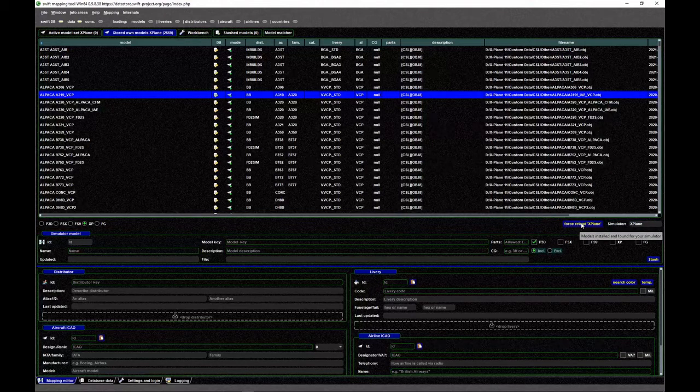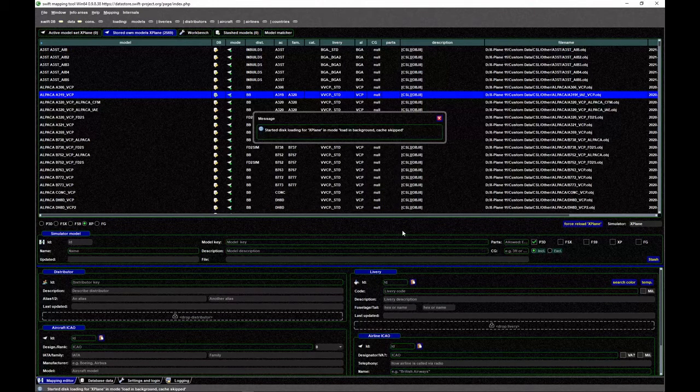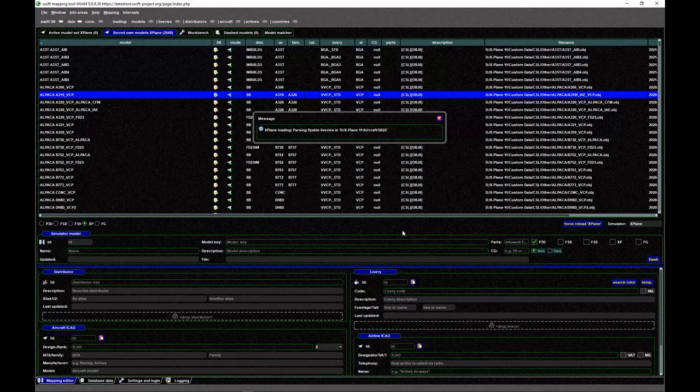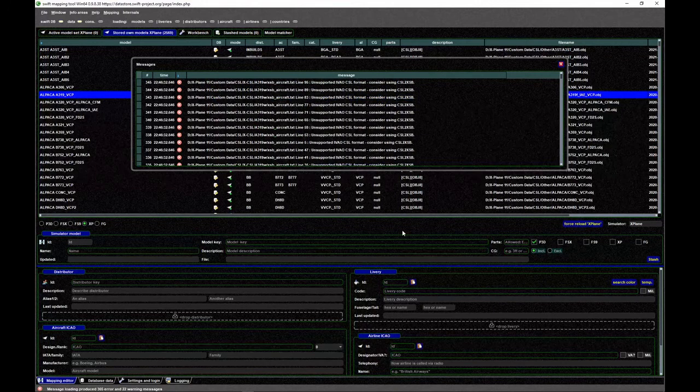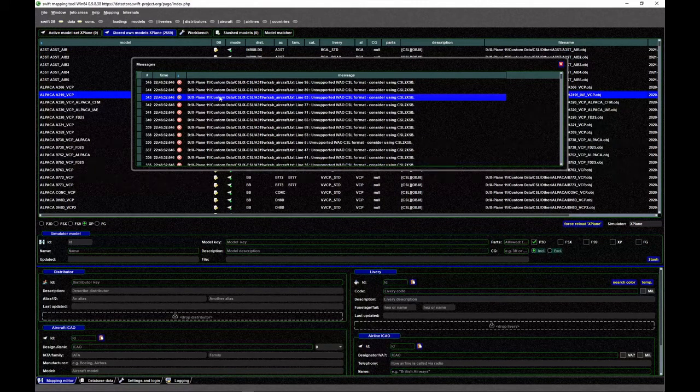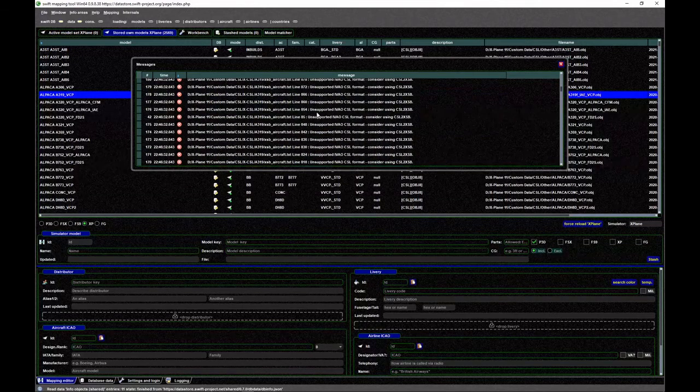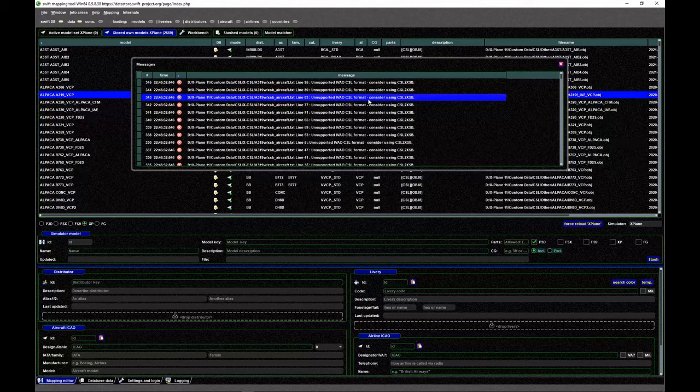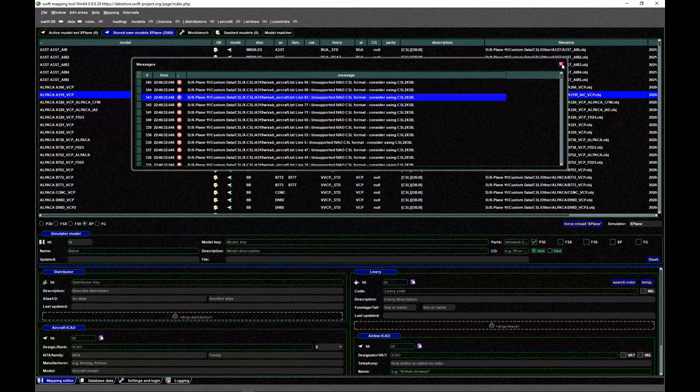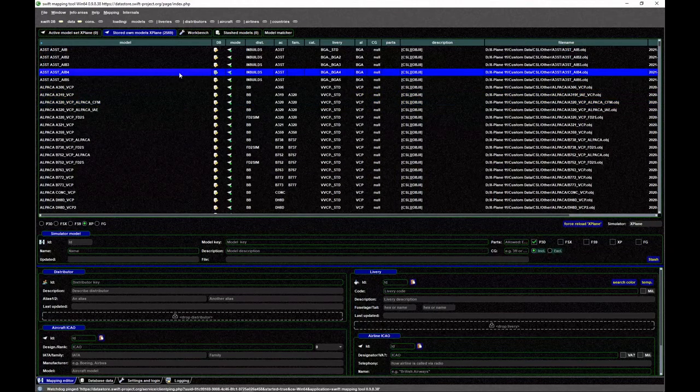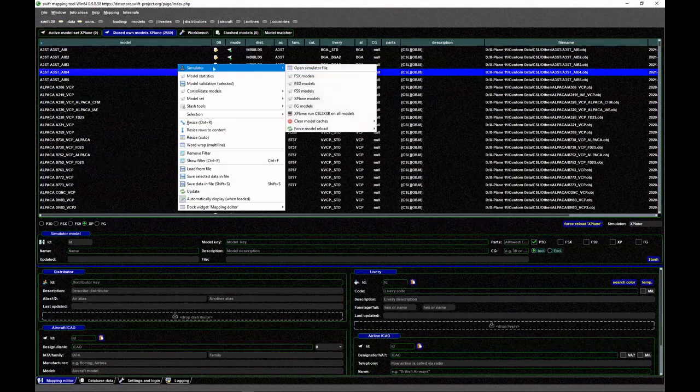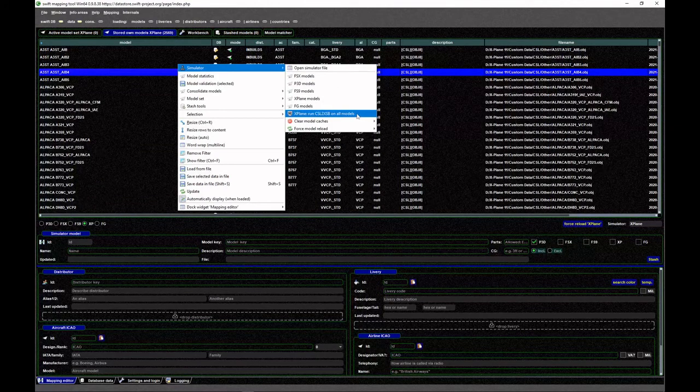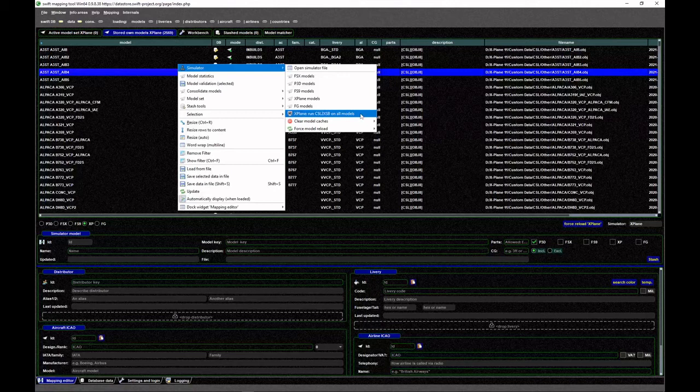Here we are in the mapping tool. Make sure that you are on the stored own models tab and that you have selected the correct simulator platform. In our case, X-Plane. Then click on force reload X-Plane. This will force Swift mapping tool to scan your X-Plane directory for all existing aircraft and models. As you can see, our X-CSL aircraft are creating a lot of error messages saying unsupported IVAO CSL format, consider using CSL to XSB. In this case, select any model here, right mouse button simulator, and then select option X-Plane run CSL to XSB on all models.